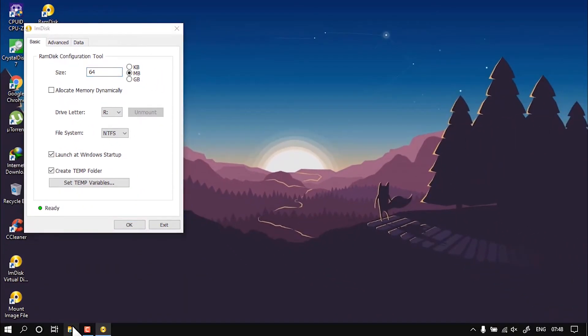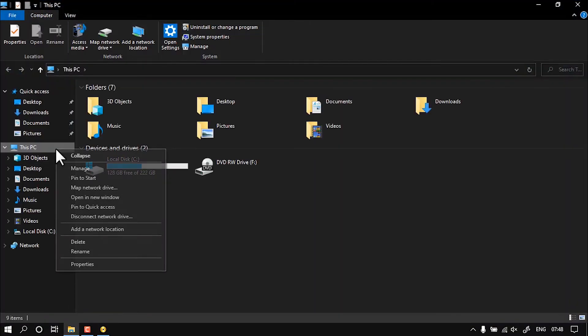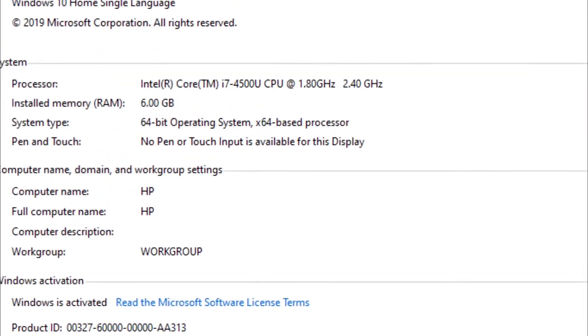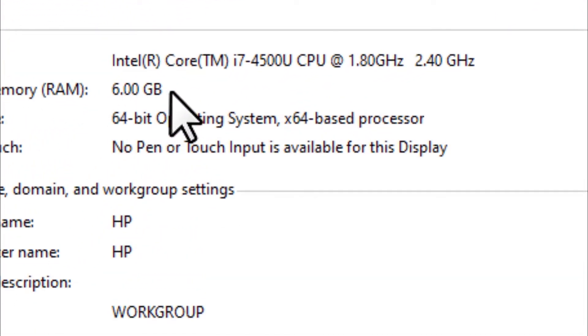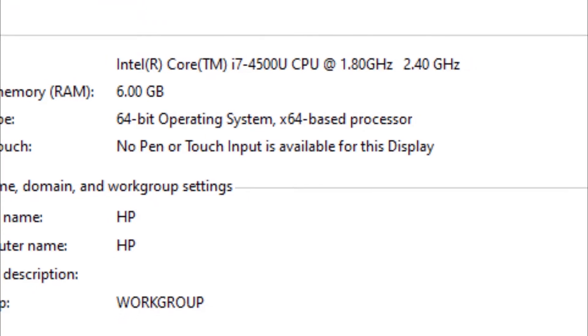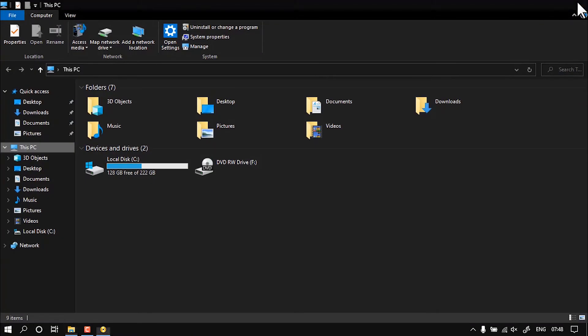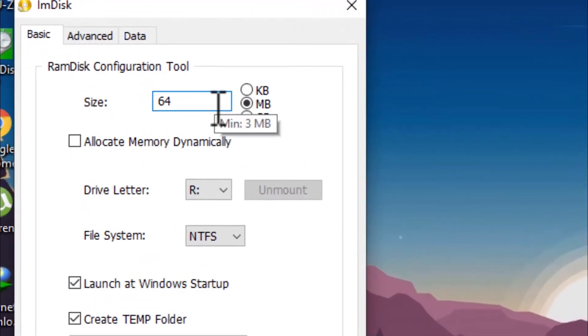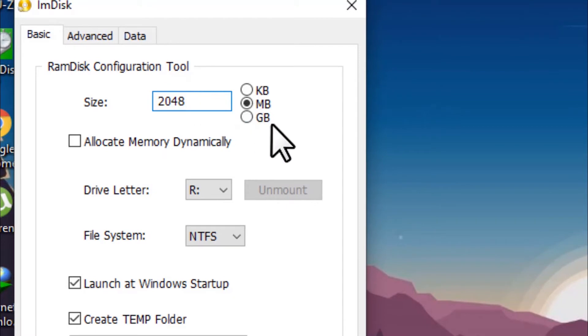You should allocate less memory than what is there in your computer. As you can see right now my system RAM is nearly 6 GB. I cannot give more than 50% of my RAM, so I'm going to give nearly 2 GB. I'm going to type in 2048, so that's in MB. If you're going to type in GB, just type in 2 GB.